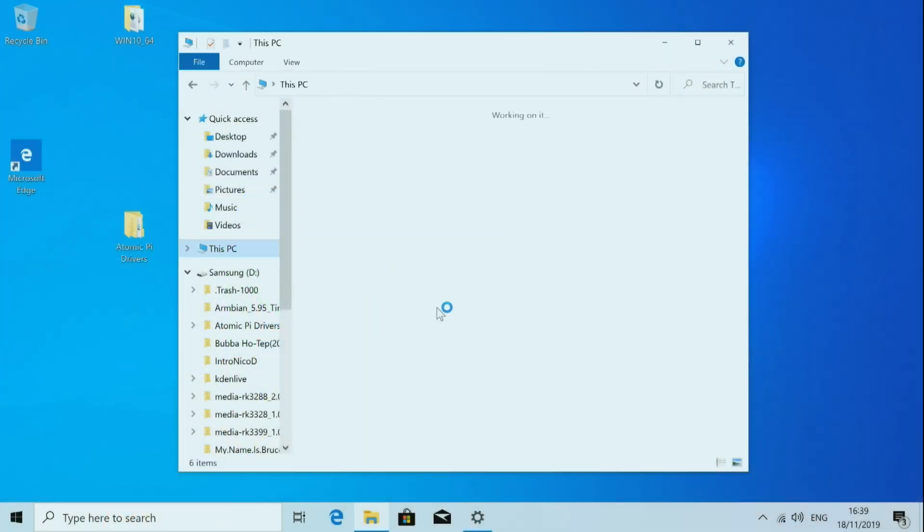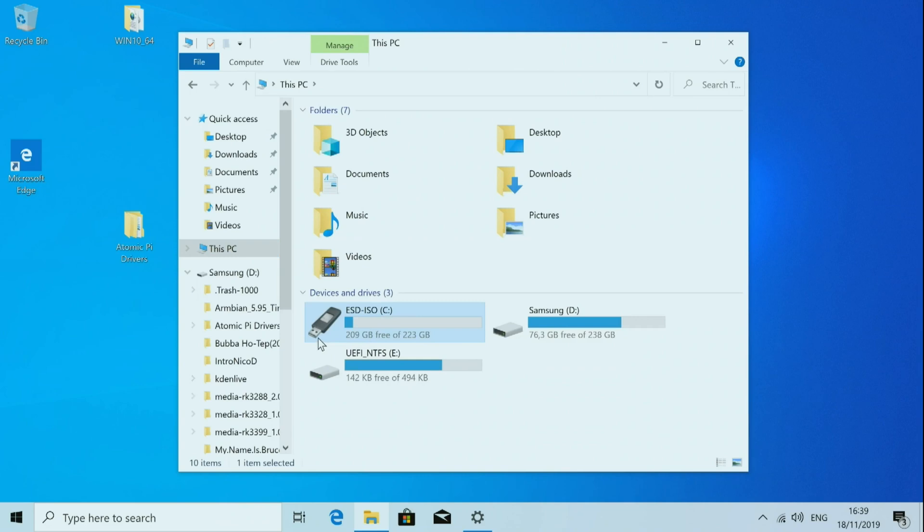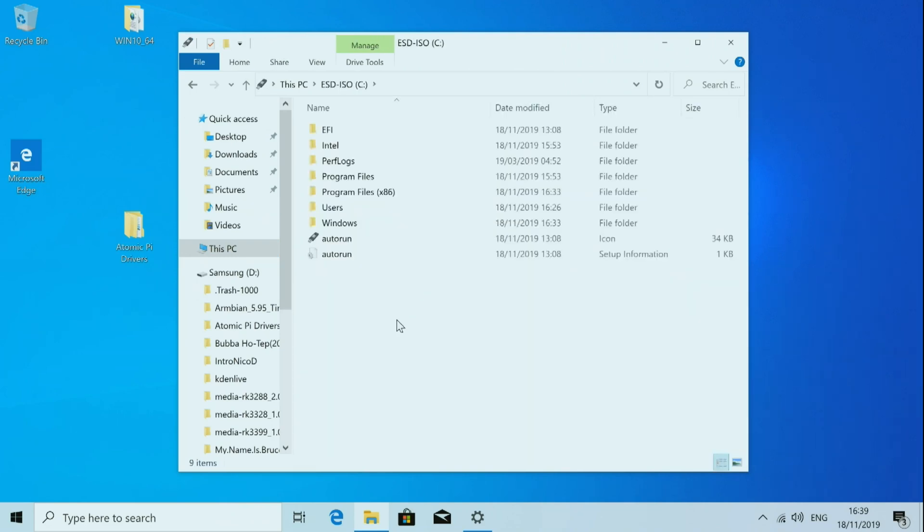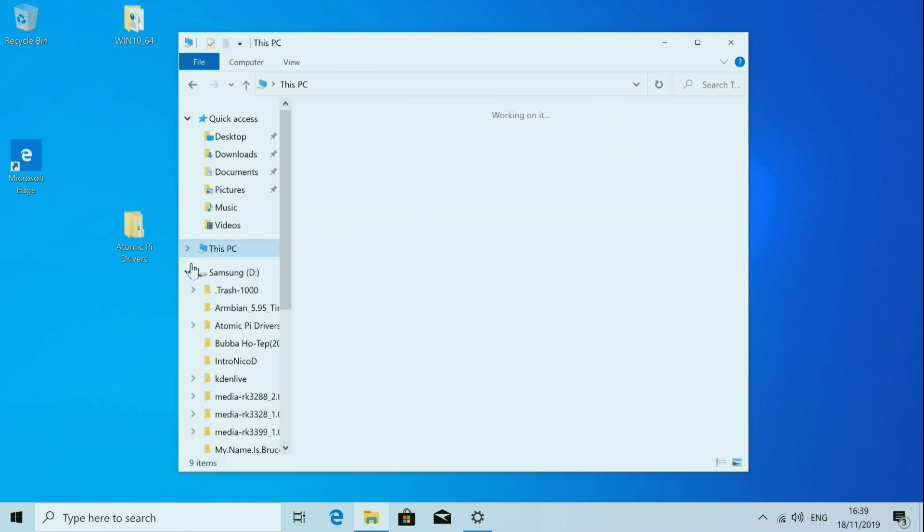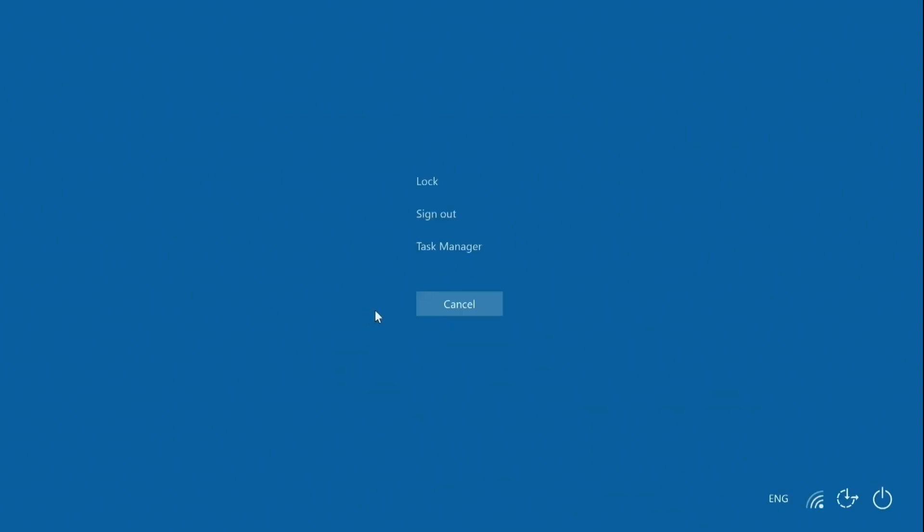Hello everybody, I am Nico D. Today I'm gonna show you how to install official Windows 10 on a USB device, so on an SSD for the Atomic Pi. This can also work on any other PC, but I'm gonna focus on the Atomic Pi.